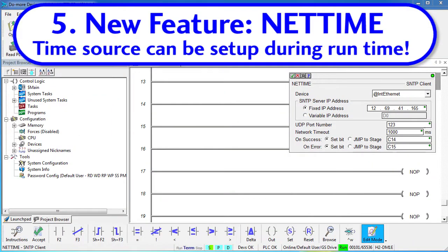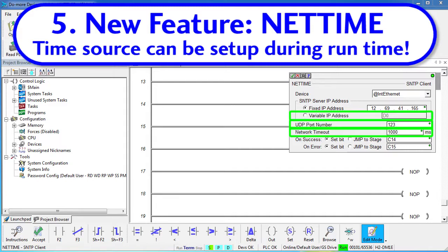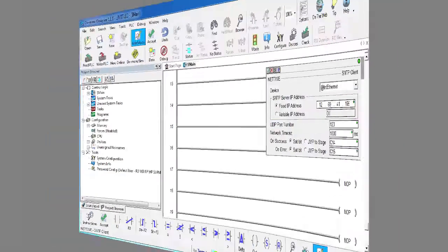NetTime now accepts variables as inputs so you can configure your IP addressing during runtime. That means you can now sync to different time servers while the program is running. Before, they were fixed numbers that couldn't be changed once the program started, so you could only sync to one server.